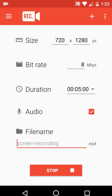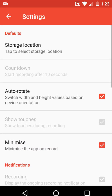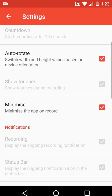Go to Settings, and in the settings you can choose the storage location. One good thing is it will work in both portrait and landscape mode orientation.